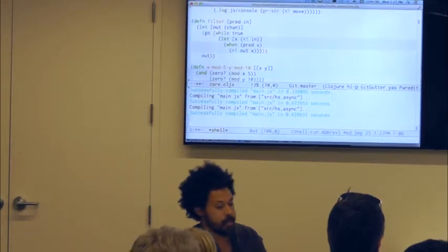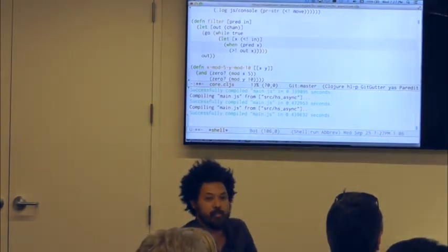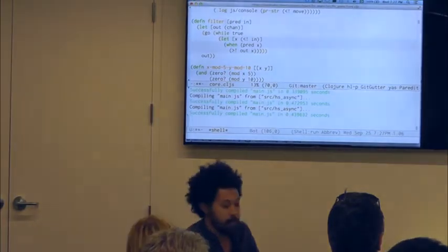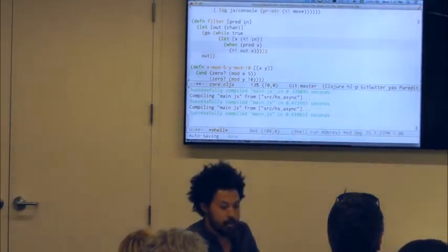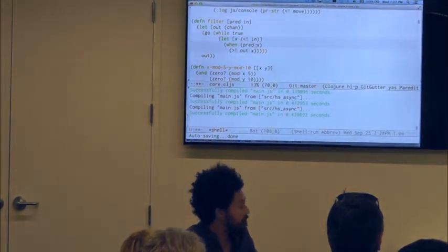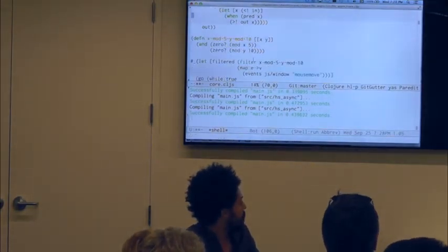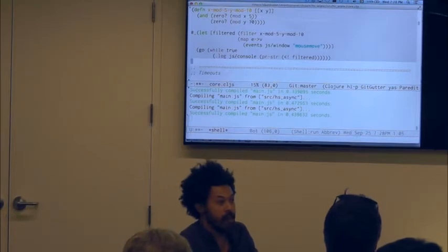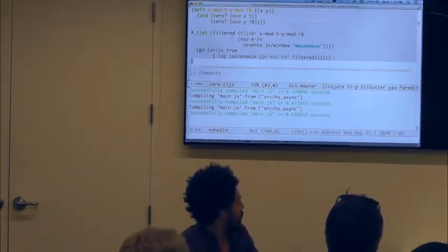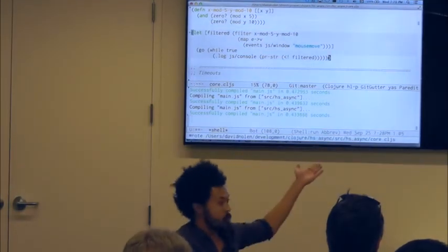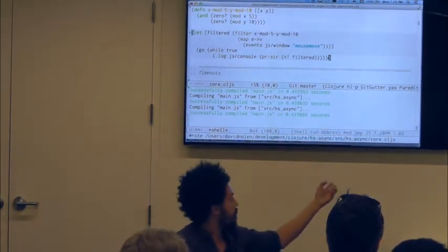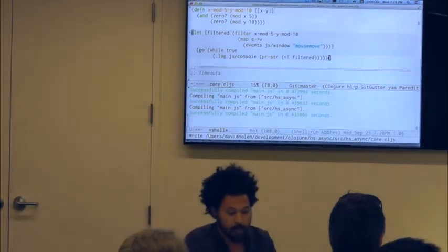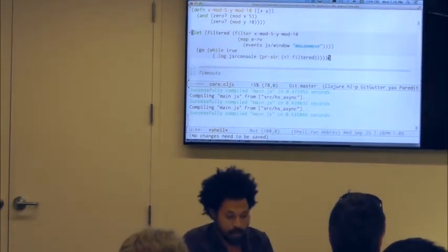We can also do filter — the channel version of the functional operation. It takes a predicate function and an 'in' channel, and forever reads from 'in'; if it passes the predicate, it writes to 'out'. I write a predicate that only passes events where x is divisible by 5 and y is divisible by 10. Everything composes: I take the original source, convert it into a vector of numbers, filter with my predicate, and print out only the matching values.